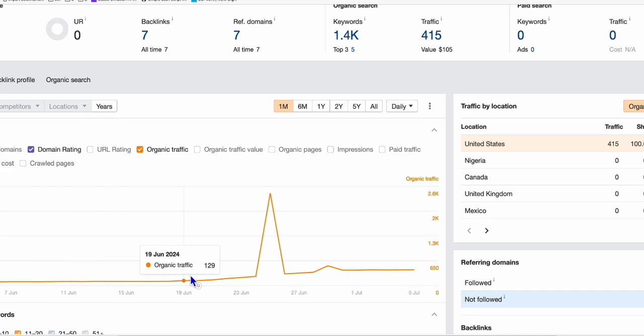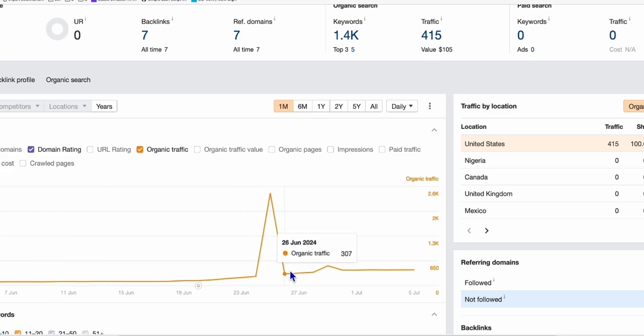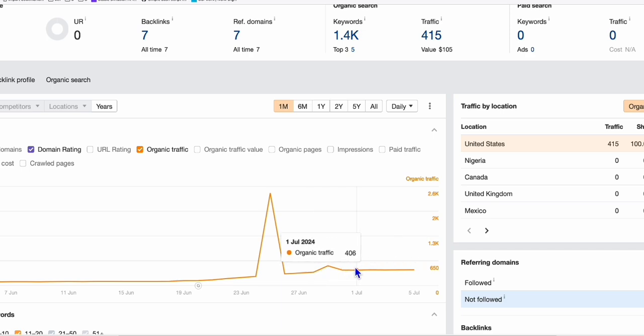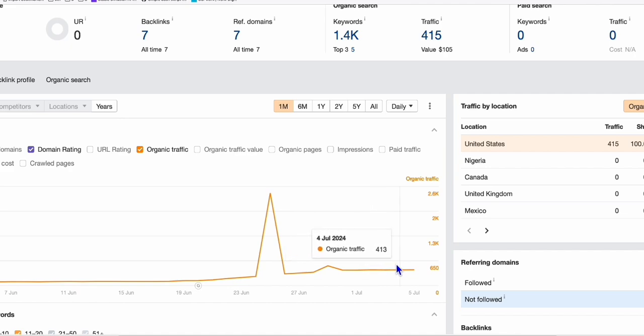As we go on now in July, we got some pretty consistent 400-plus traffic a day.